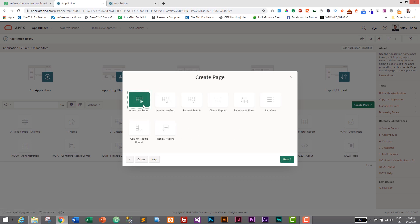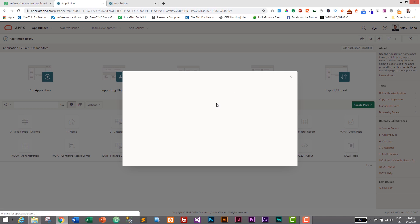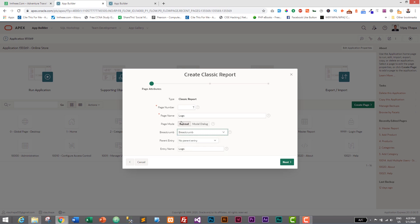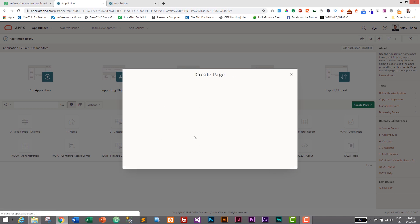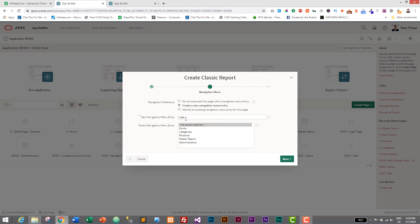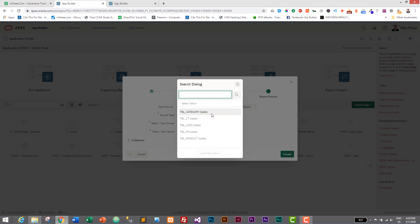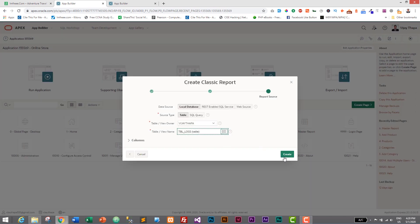In the Online Store app, let's create a page — click Create Page, then select Report. We only need to display the data, not add or update it, so we'll use a Classic Report. The page name will be 'Logs', breadcrumb entry 'Logs', navigation menu entry 'Logs'. For the data source we select tbl_logs and click Create.